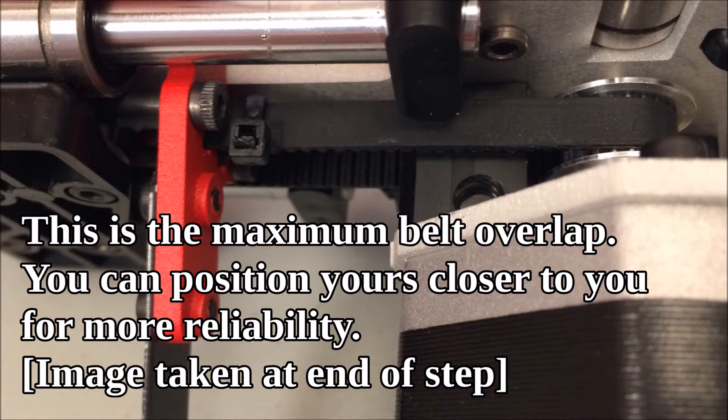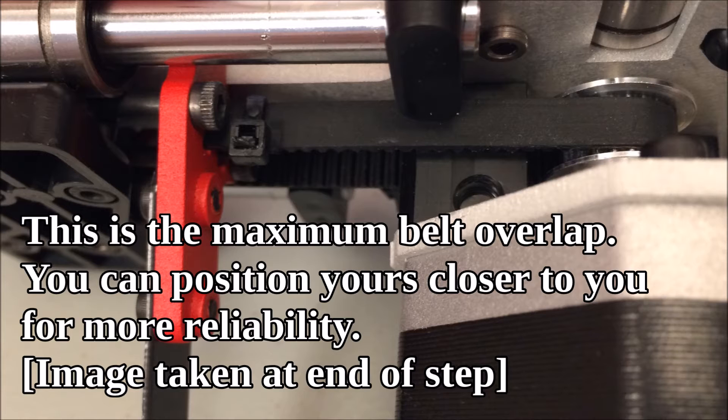Here's a close-up of that zip tie. You can see it's on top of the belt, but it's also resting almost off to the side of the belt. It's important that you have it off to the side.